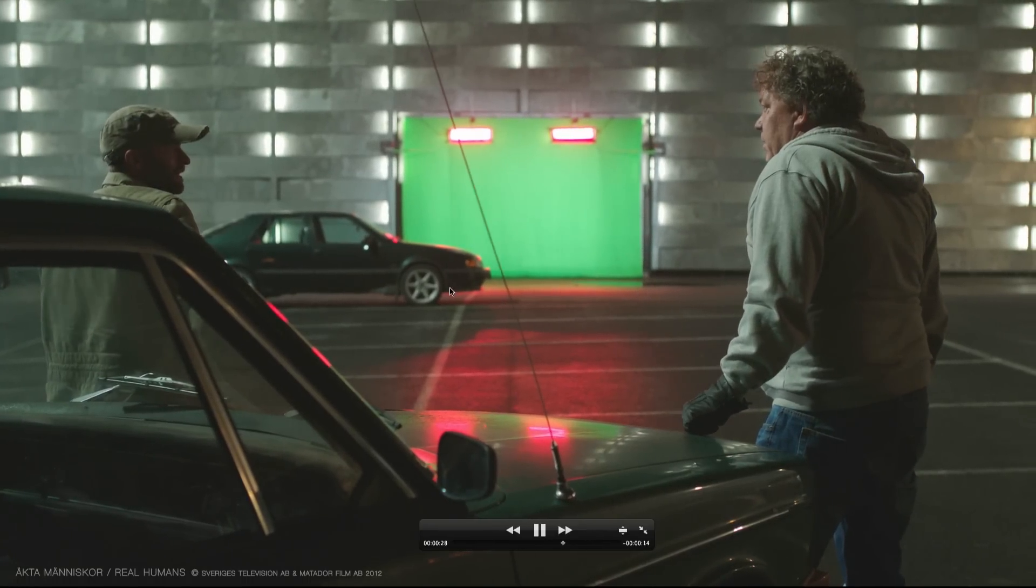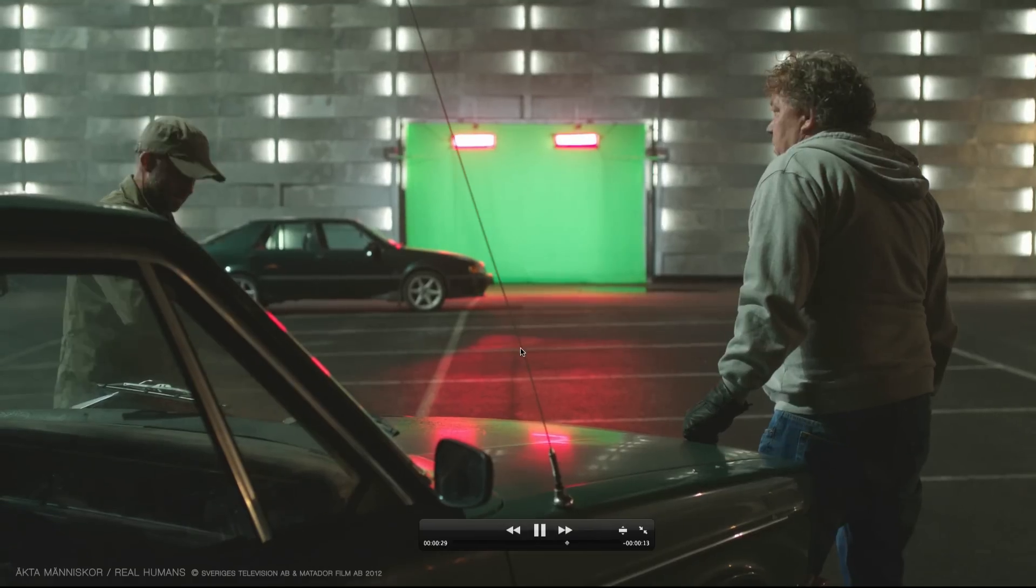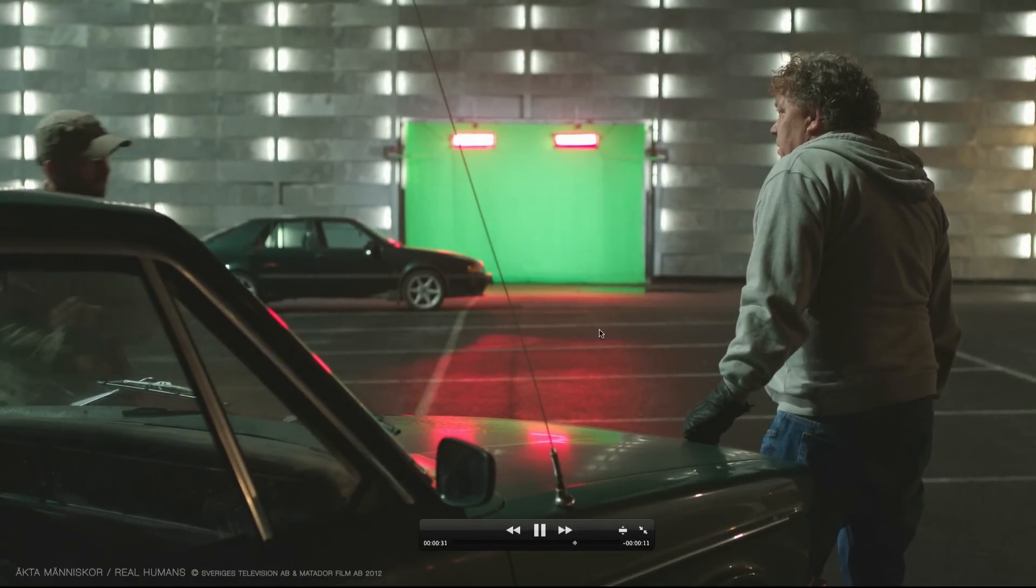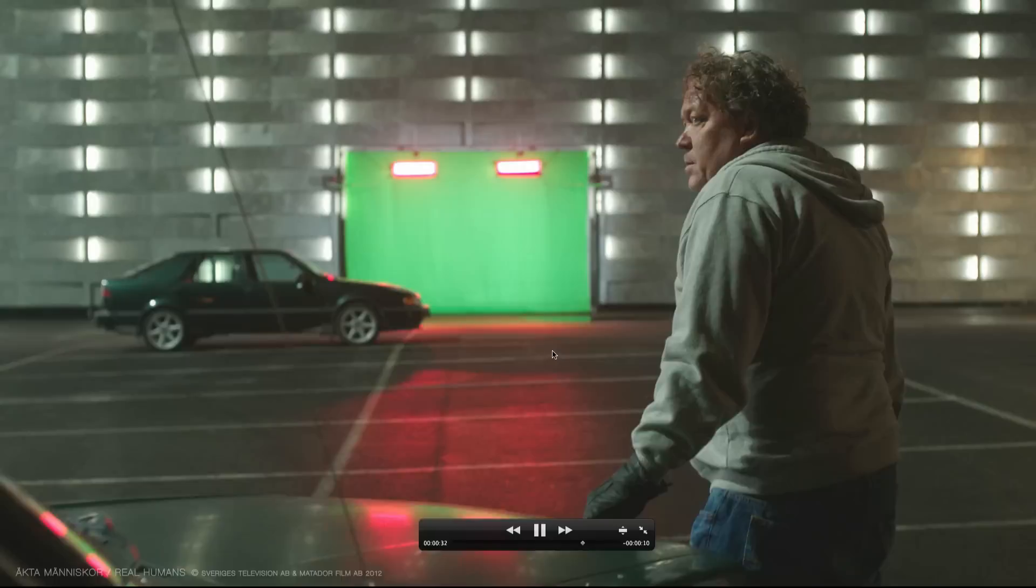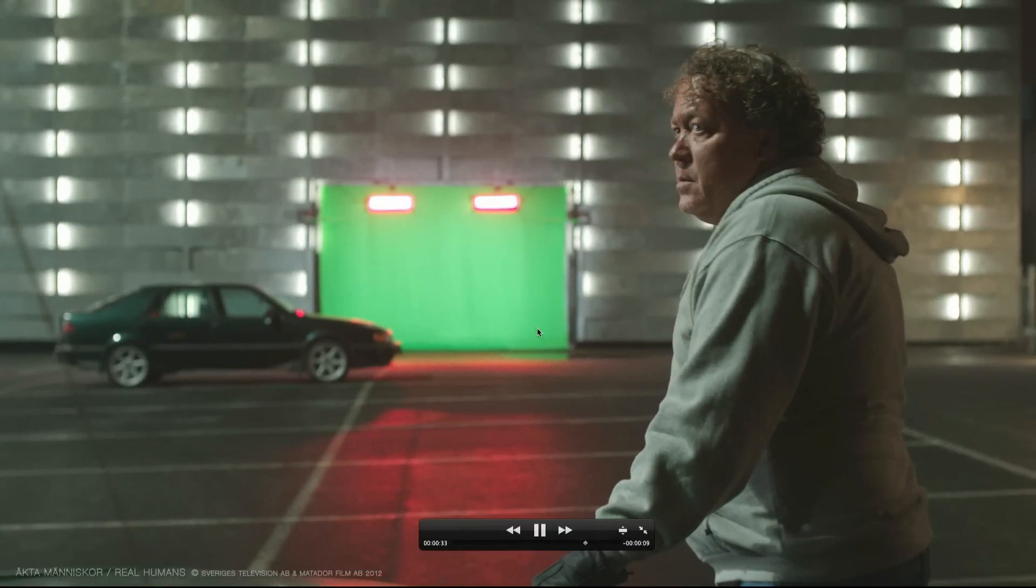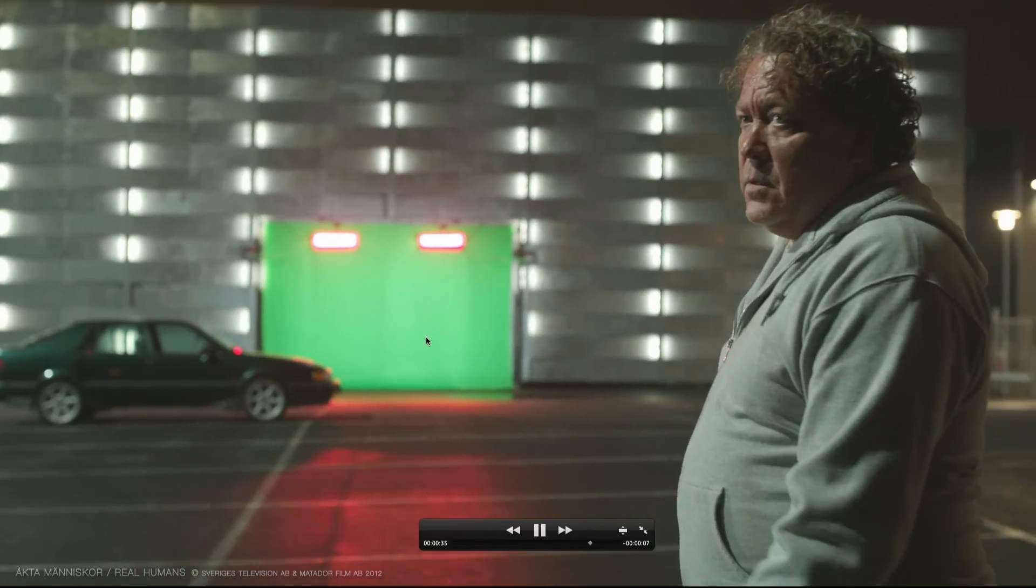So, these sorts of shots are traditionally very, very hard to track. Not made any less difficult by the fact that this shot is about a thousand frames long.